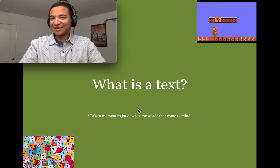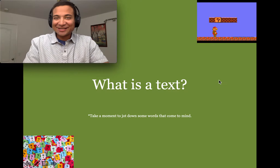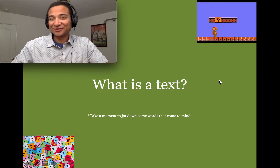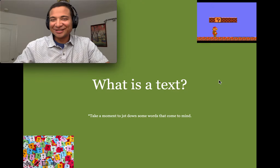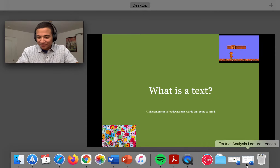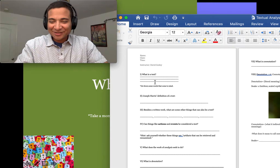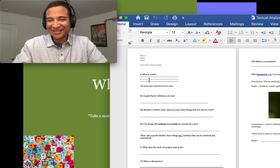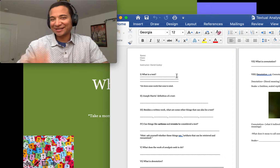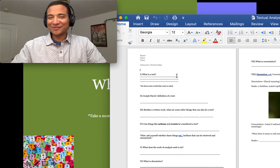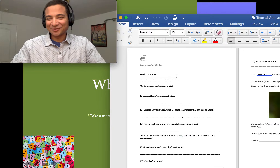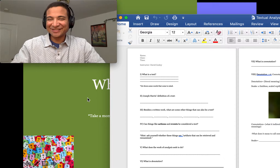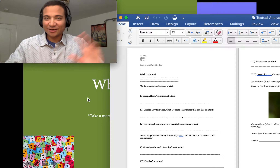When you hear the word 'text,' what comes to mind? Whether a text message, a mail, a book, or whatever it may be — go into your handout and take a moment to jot down some words that come to mind. You can type it out or print and write it in pen, then scan or photograph and submit it. Pause the video and jot down those words now.